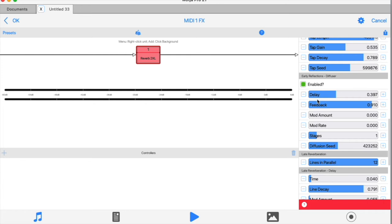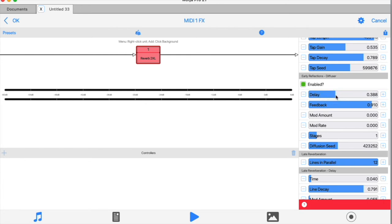The delay slider controls the delay between the filters. Shorter values will usually sound brighter than longer values here.